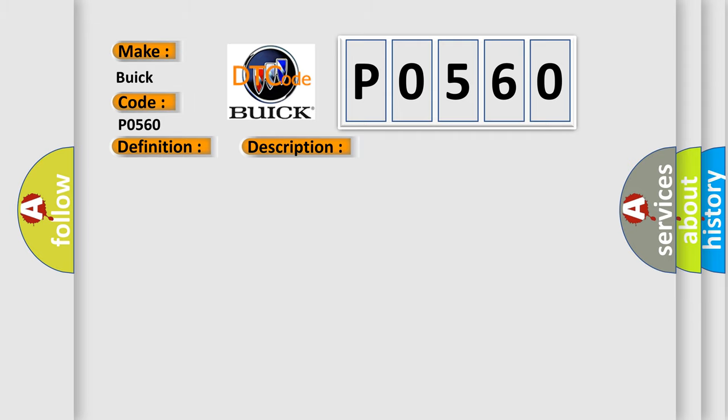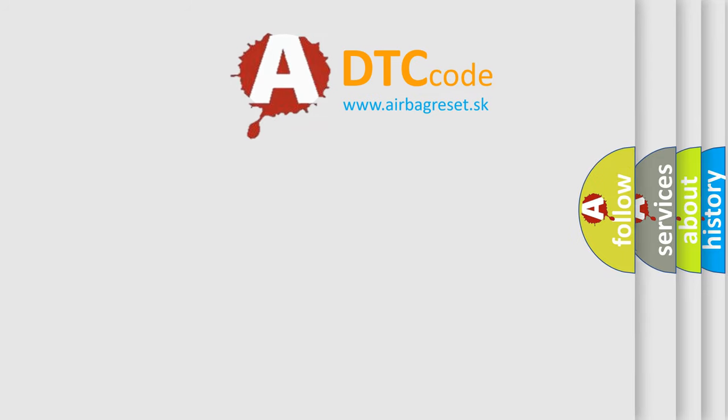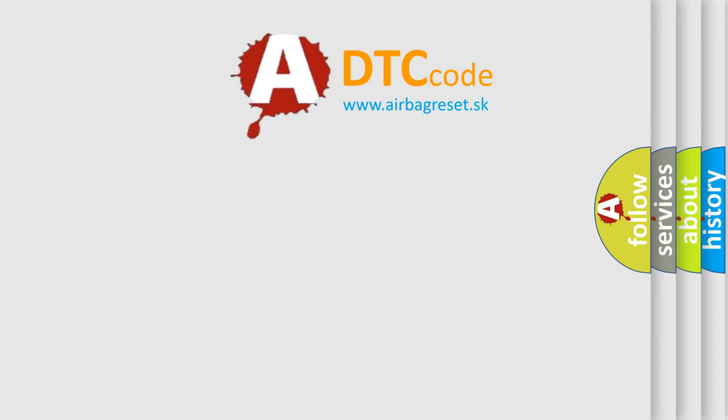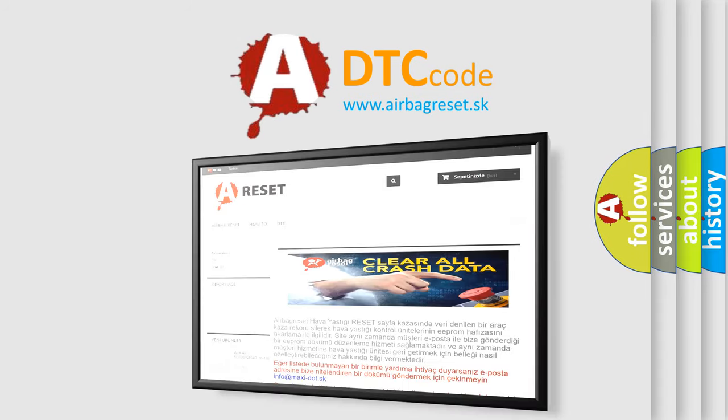This diagnostic error occurs most often in these cases: Left blind spot sensor. The airbag reset website aims to provide information in 52 languages.